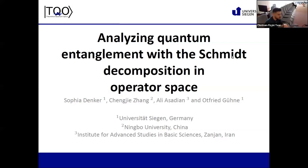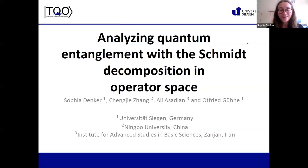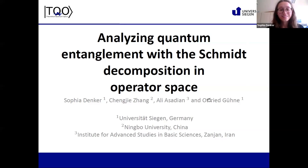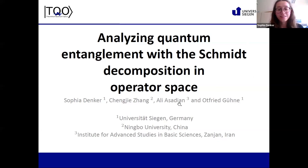The screen is yours. Thank you very much. I'm Sophia, from the University of Siegen, and this is joint work with my supervisor Alfred Güne, Cheng Jie Zhang, and Ali Azadian.